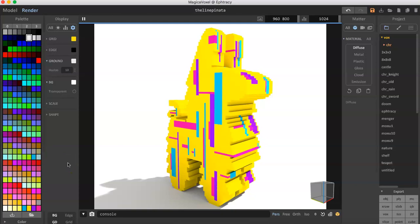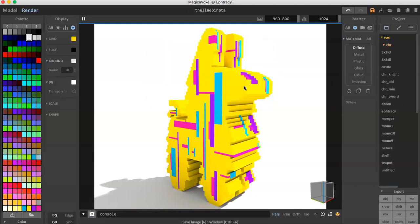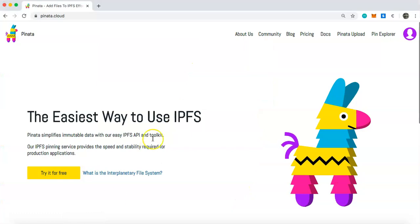The reason you need to create an image is because platforms such as OpenSea or Rarible — whatever you're using for the NFT — aren't actually going to display the voxel itself; they'll just show an image of it. To create that image, simply take a photo by clicking the camera button, then save it as 'line_pinata.png' and click save.